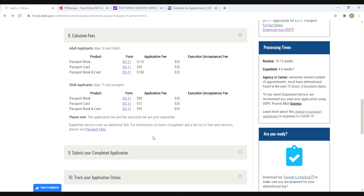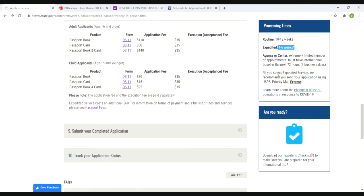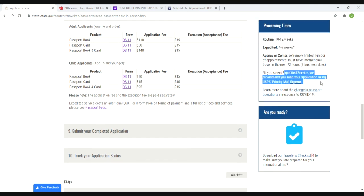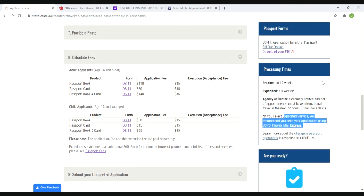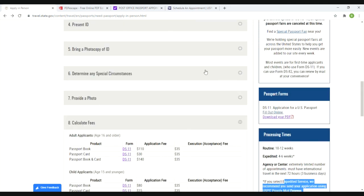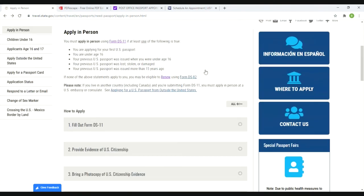It even tells you processing time. So routine is 10 to 12 weeks, which is not good for me because I'm traveling in two months. Expedited is 4 to 6 weeks. It does tell you if you select expedited, we recommend you send your application using priority mail so that the mail gets sent as quickly as possible.